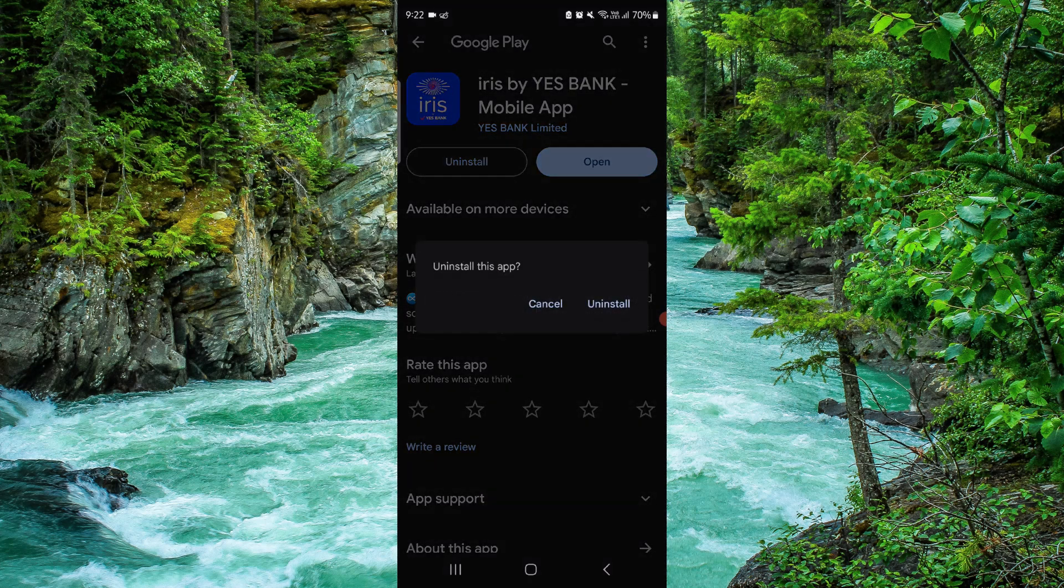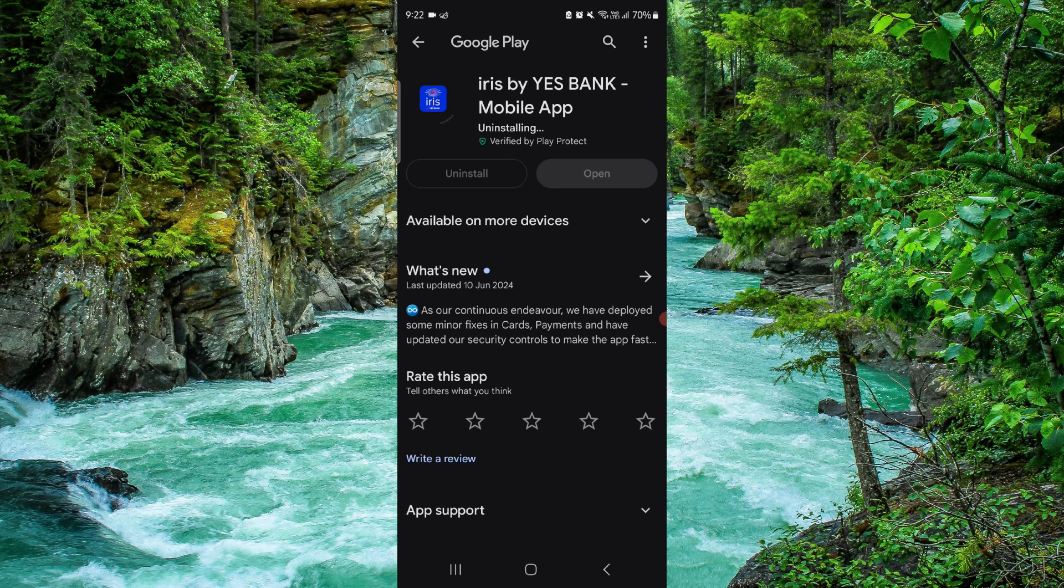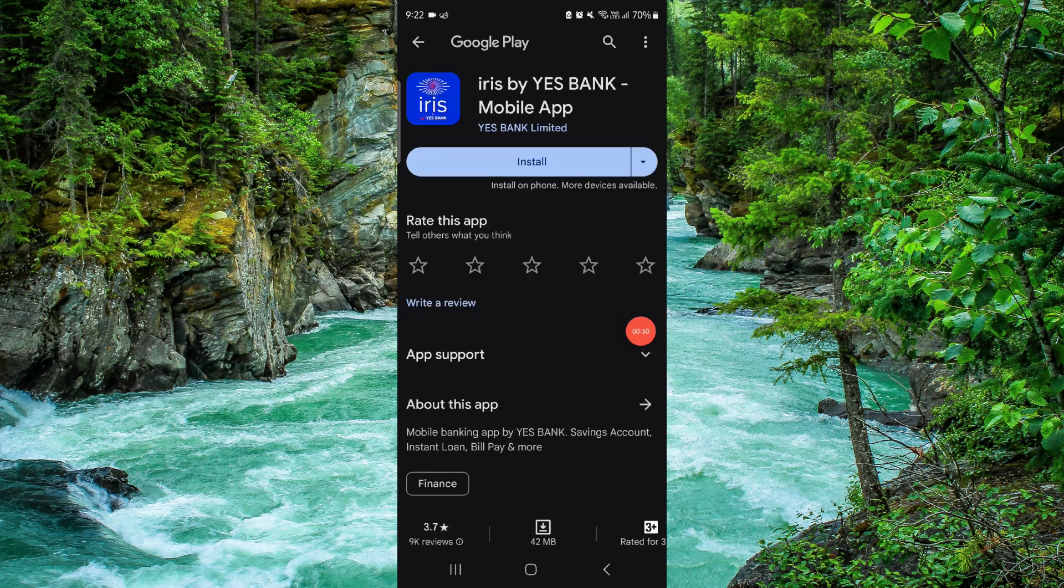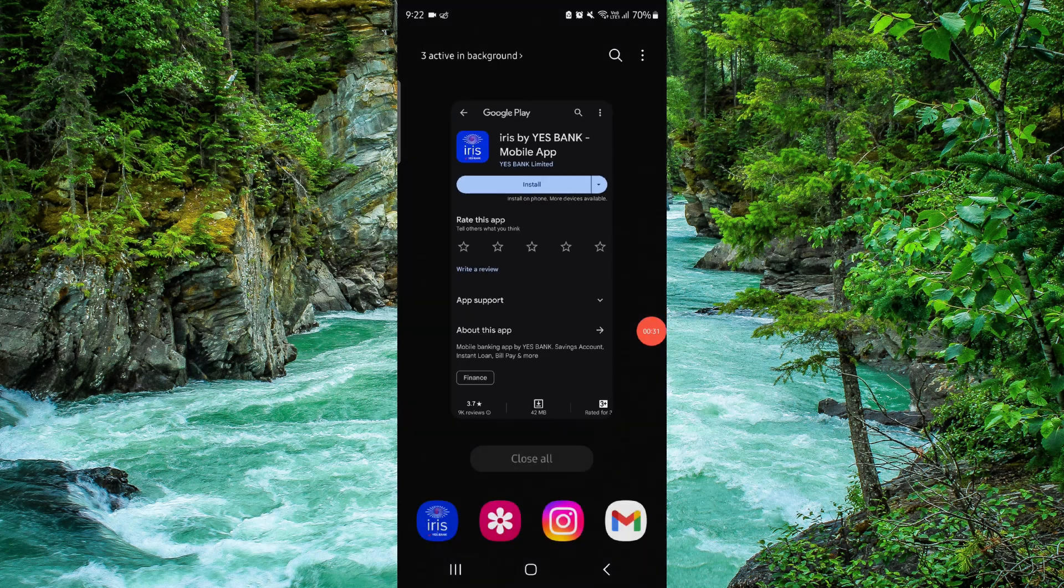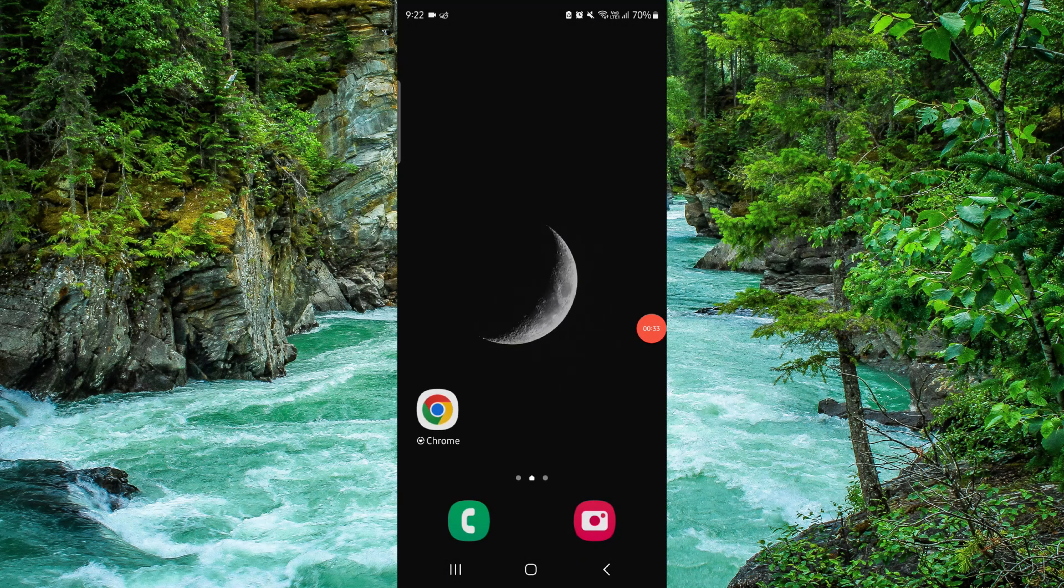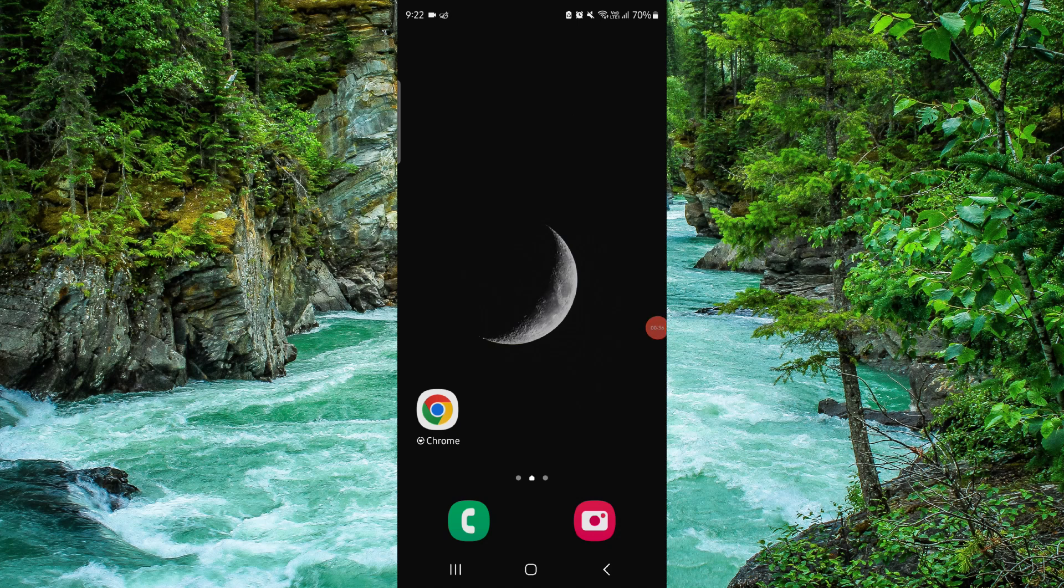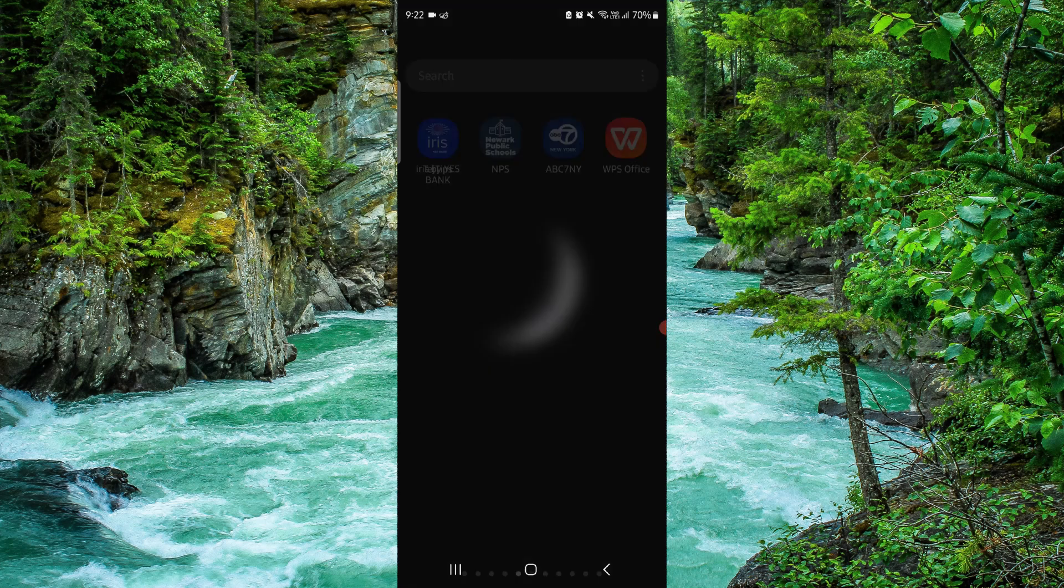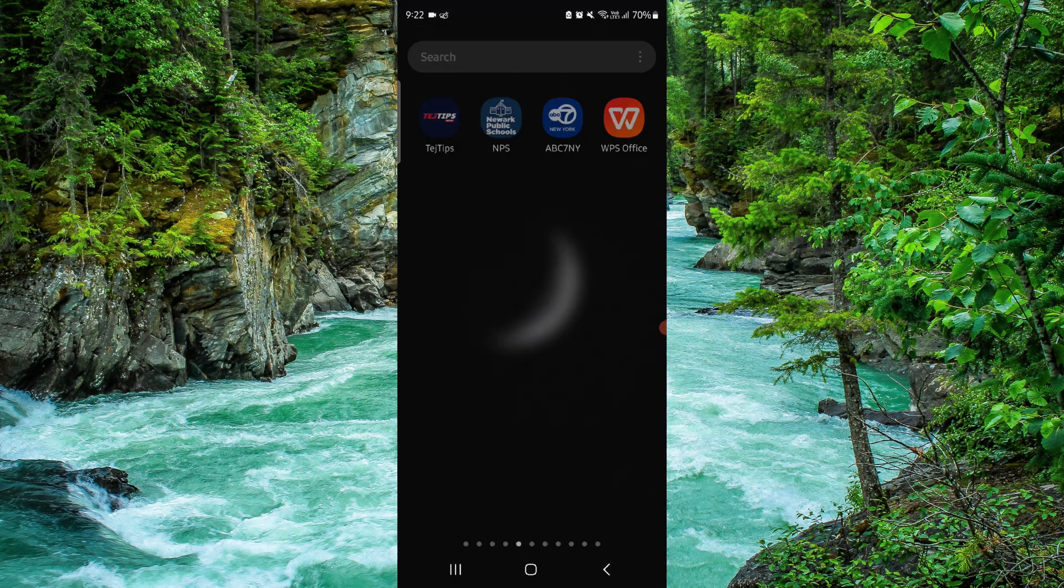Click uninstall here, then do it again, and it will be done. So this is how to delete the Irish app. If you find this video helpful, make sure you like, subscribe, and share the video.